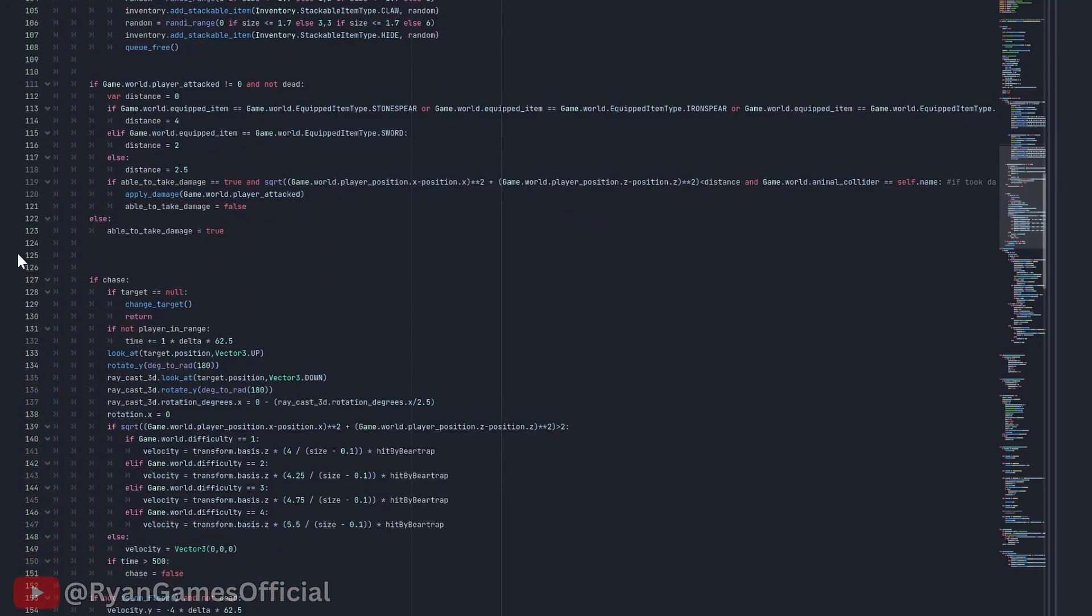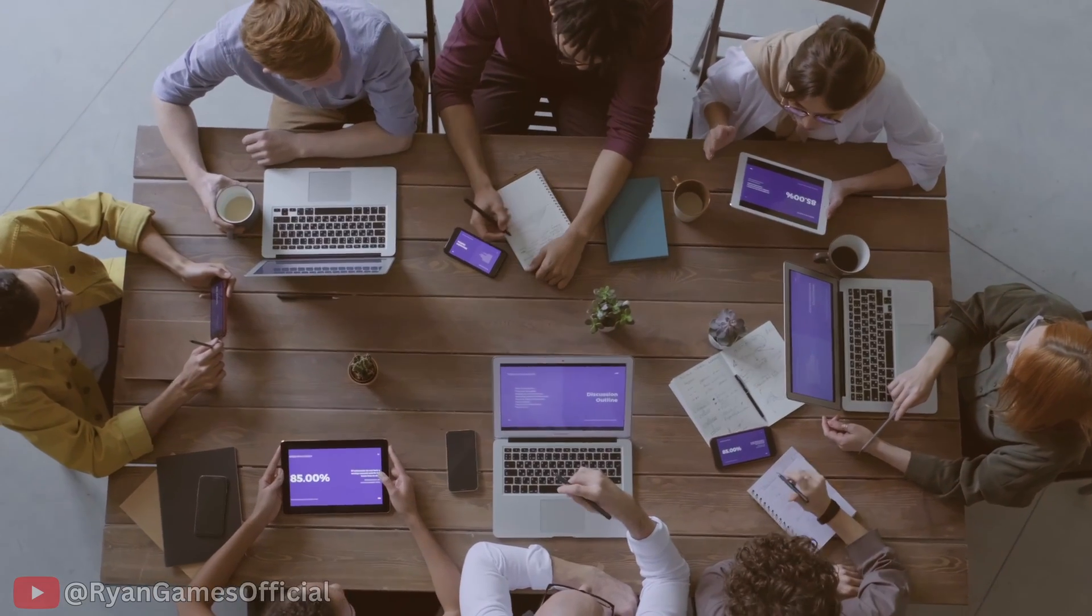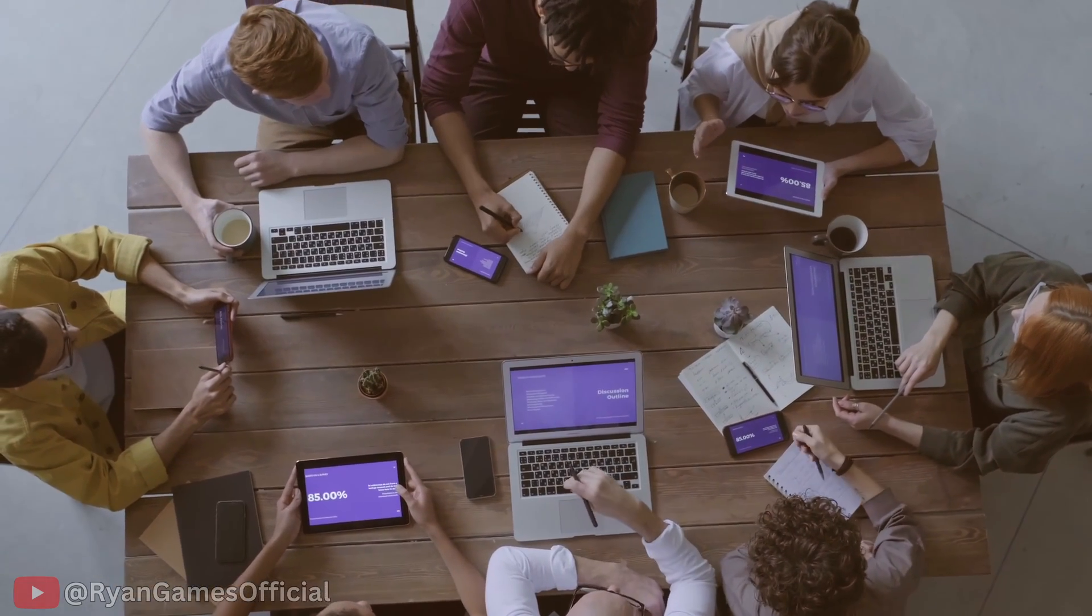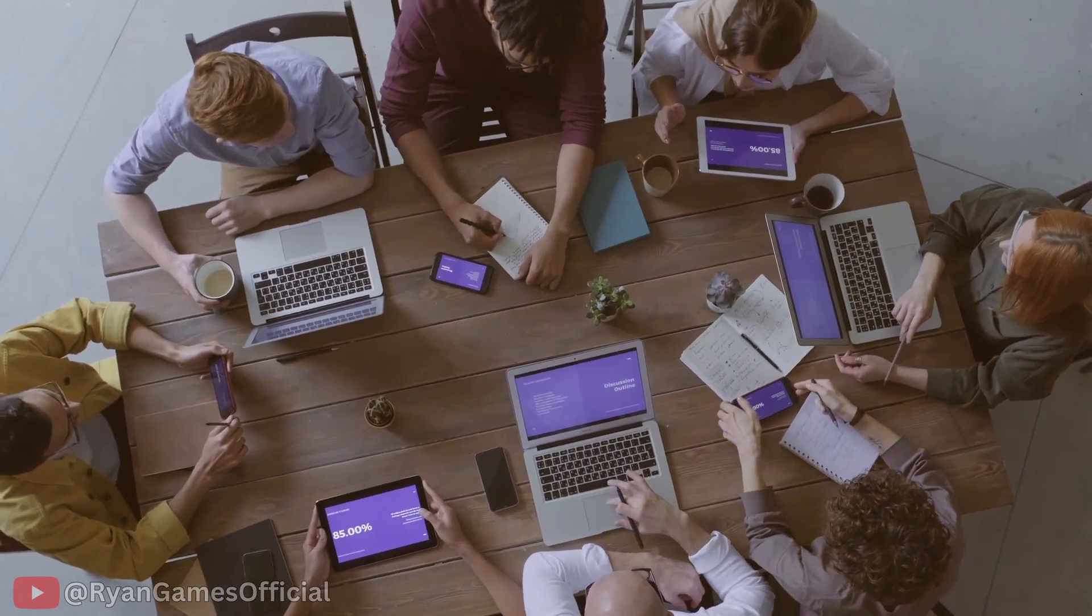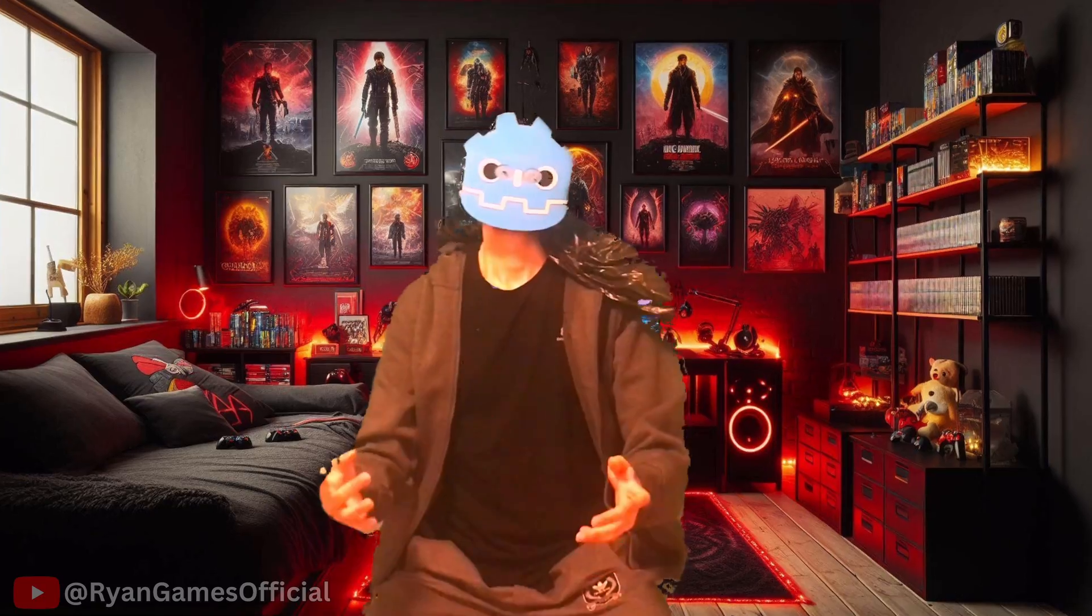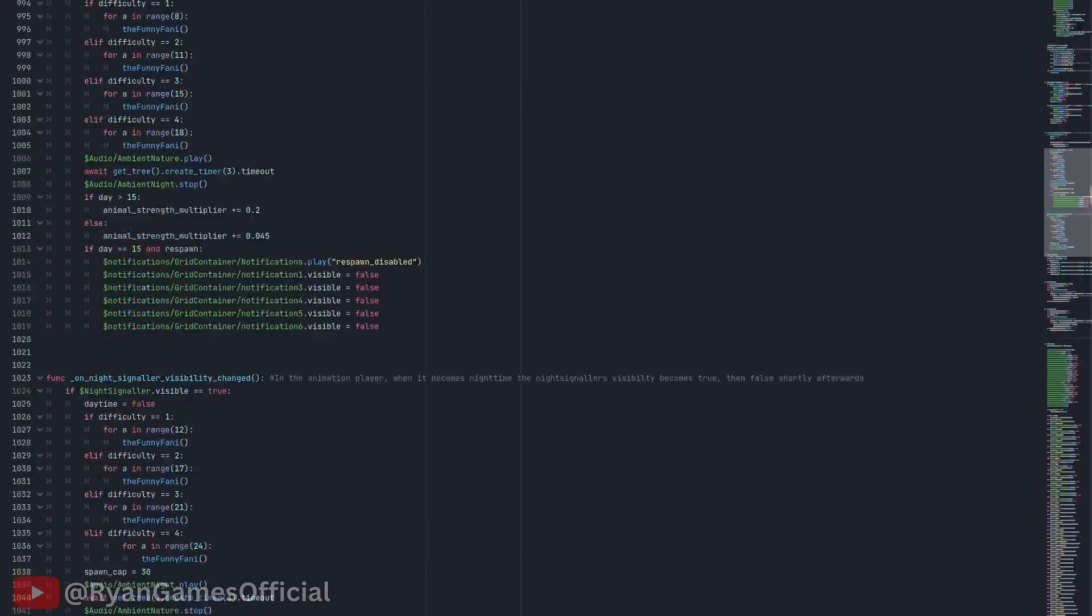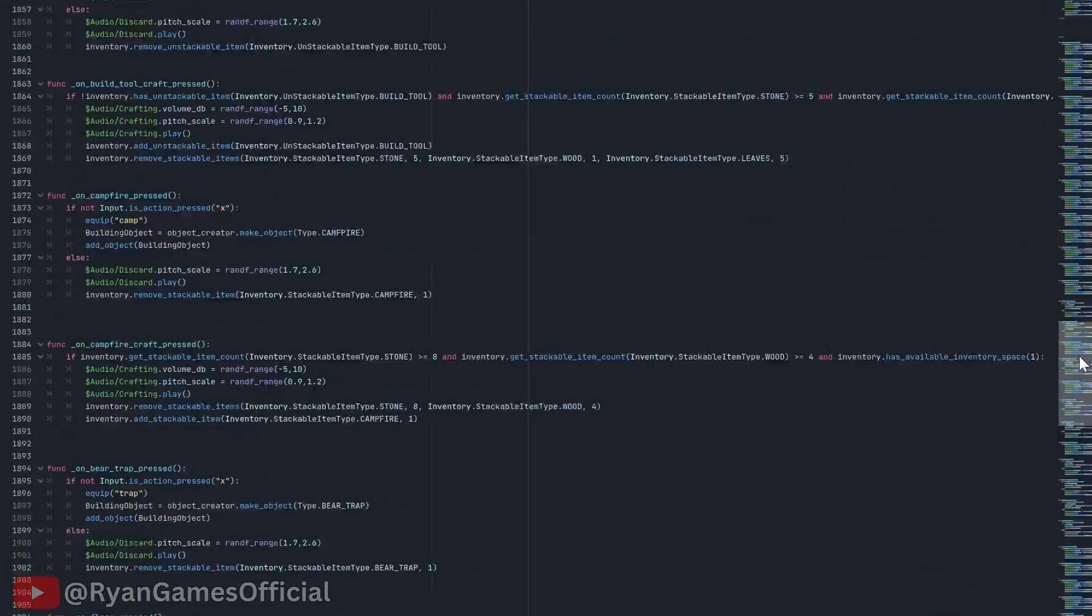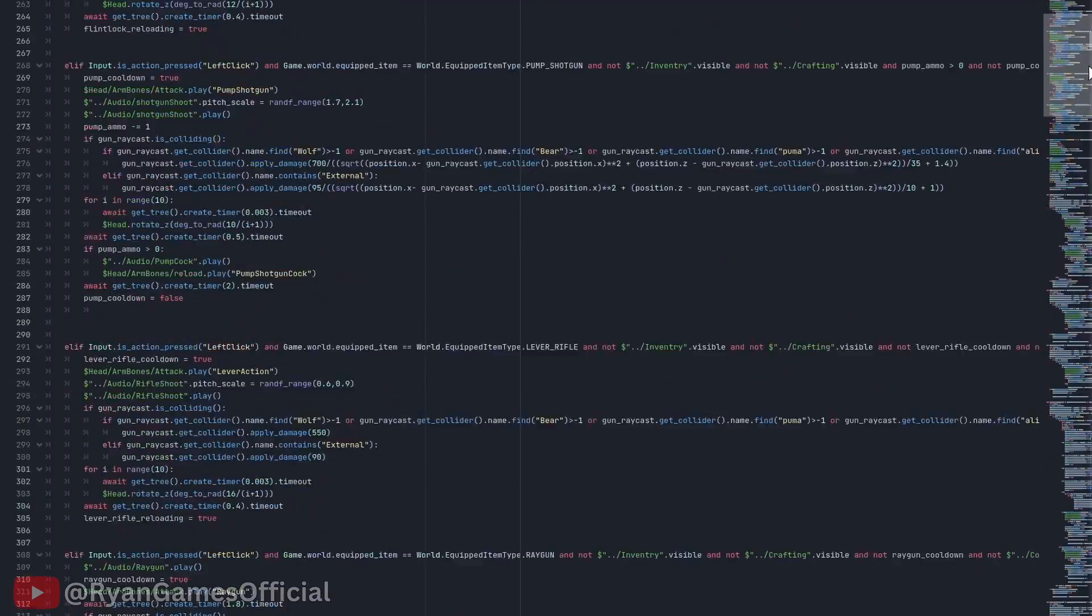However, I contributed to the procedural cave system generation, so that's what this video will be about. But if this video reaches 100,000 likes, I will struggle and cry reading his spaghetti code so I can make a video on how his terrain system works. But anyways, let's get started with the video.